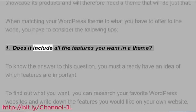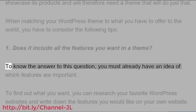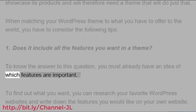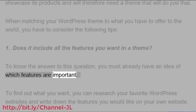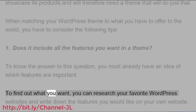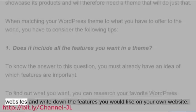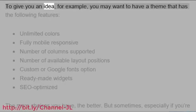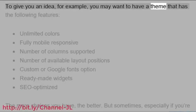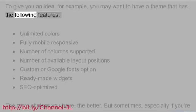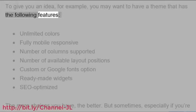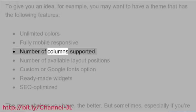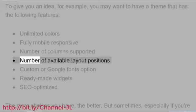Does it include all the features you want in a theme? To know the answer to this question, you must already have an idea of which features are important. To find out what you want, you can research your favorite WordPress websites and write down the features you would like on your own website. To give you an idea, for example, you may want to have a theme that has the following features: unlimited colors, fully mobile responsive, number of columns supported, number of available layout positions, custom or Google Fonts option, readymade widgets, SEO optimized.